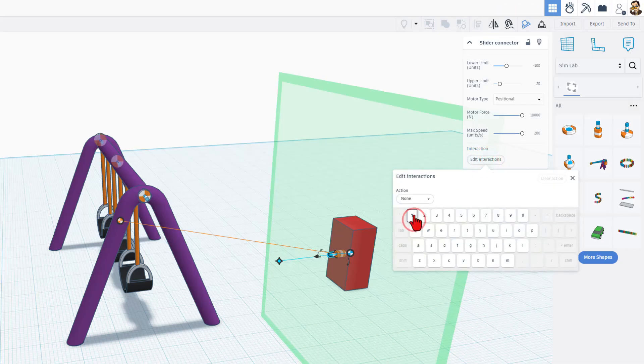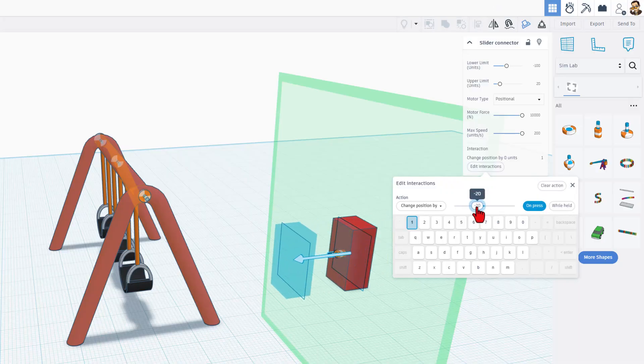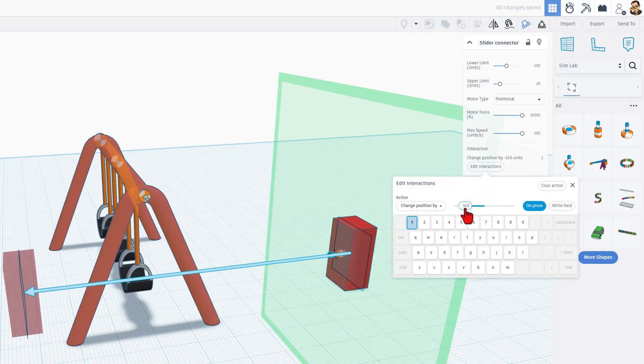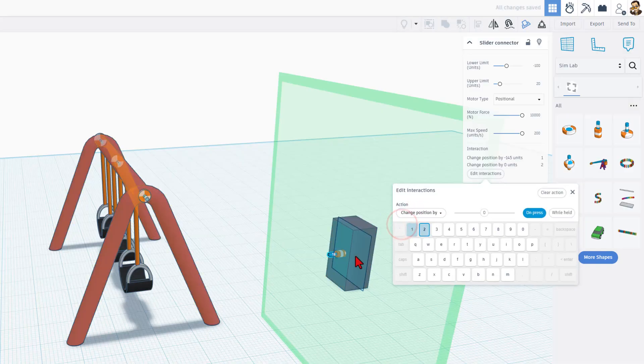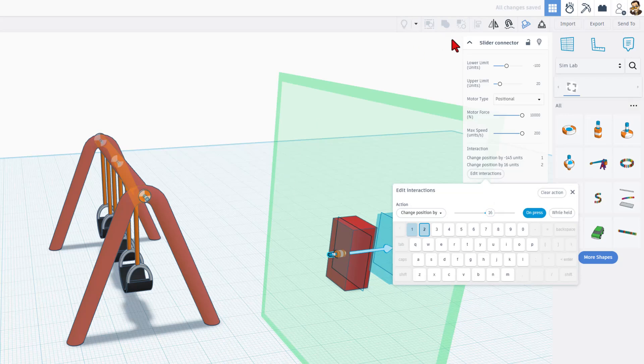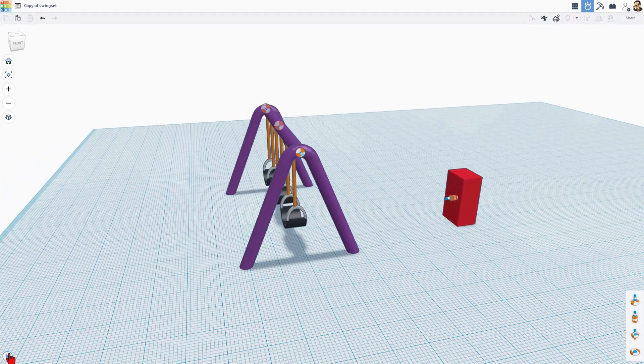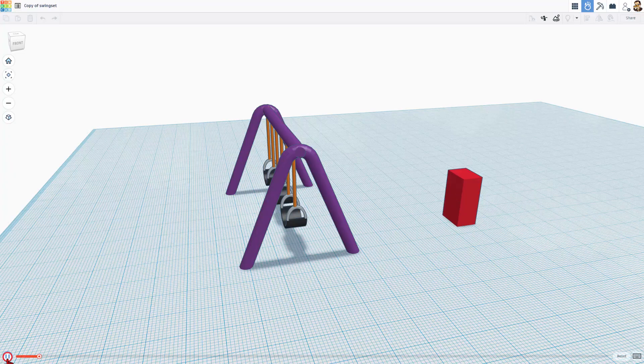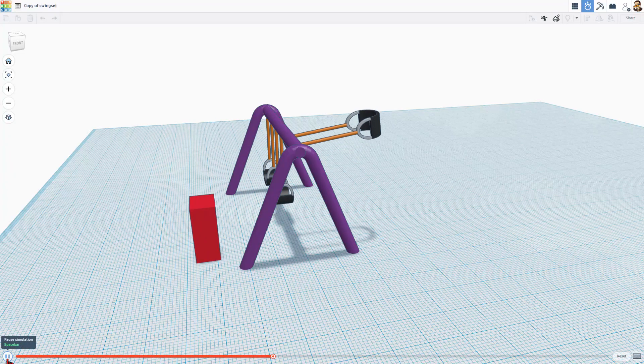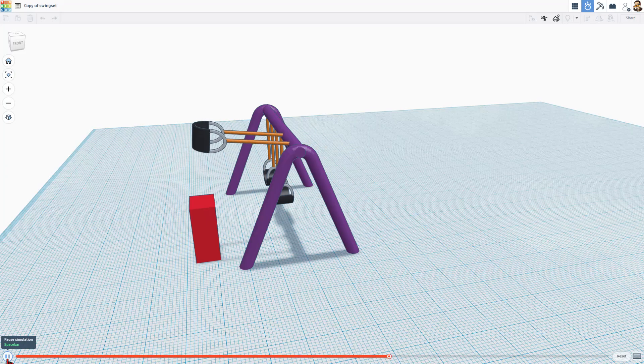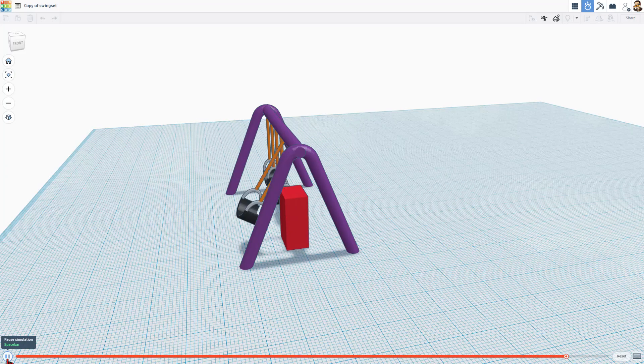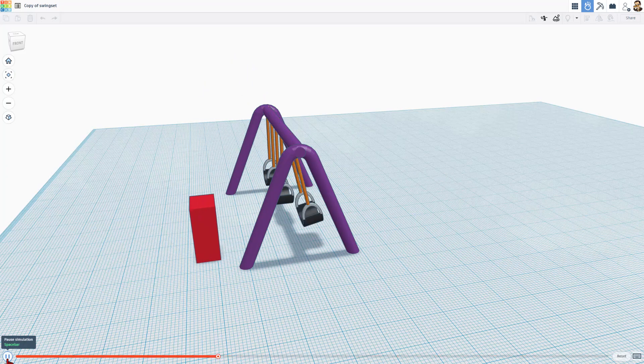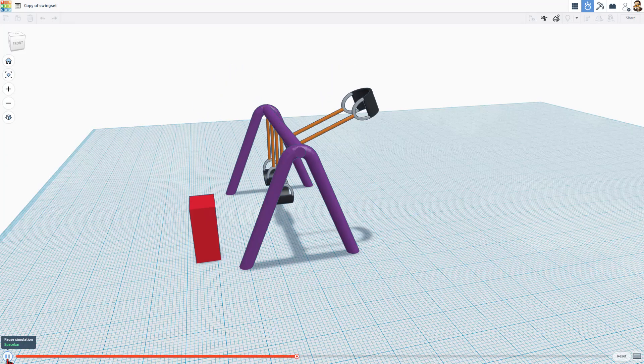Now we're going to put some interactions on this. If we hit the number one, I want this thing to change position. It's only going to change when I press it, and I want it to change in this direction, all the way to the max. When I hit number two, I want it to change position, and I want it to come all the way back past where it was. Friends, now we can go back to SimLab, and when we hit play, if you tap the number one, bang, it swings the swing. If you tap number two, it goes back the other way. You have just made an interactive swing set. How cool is that?